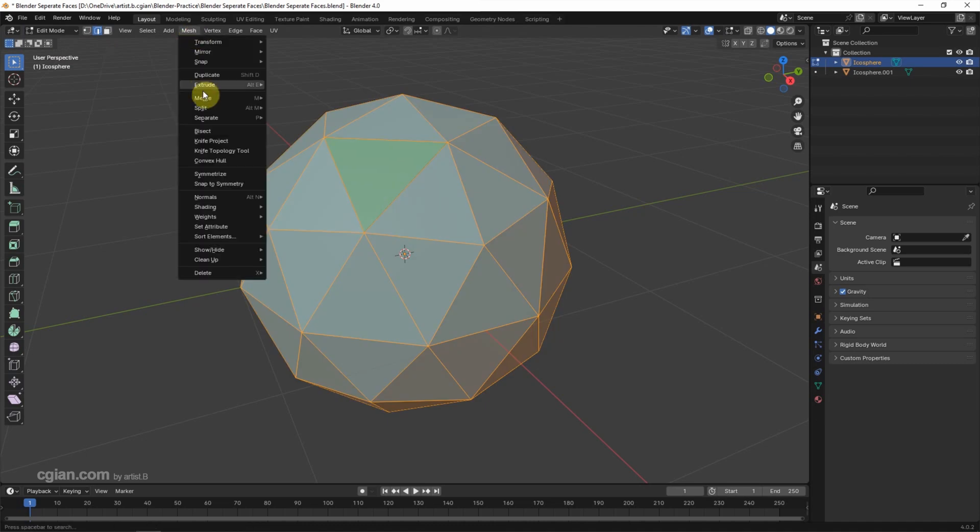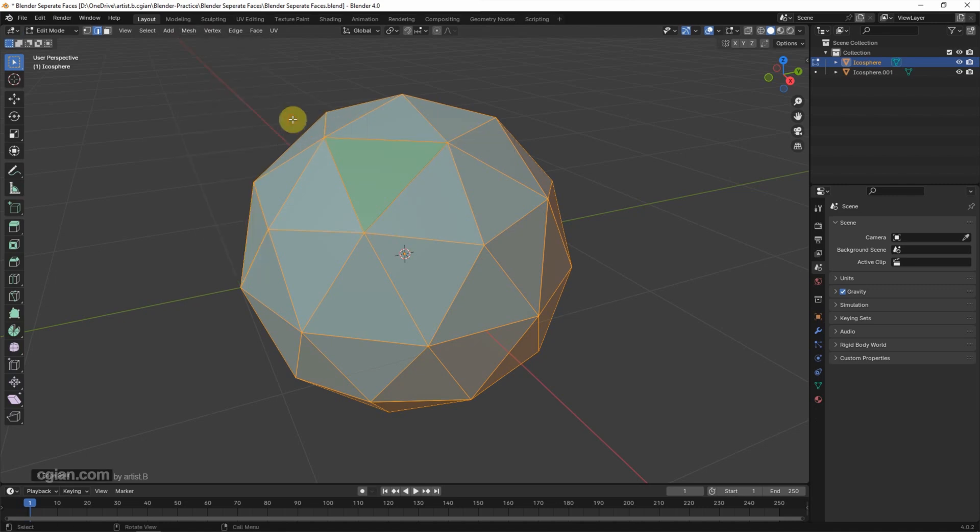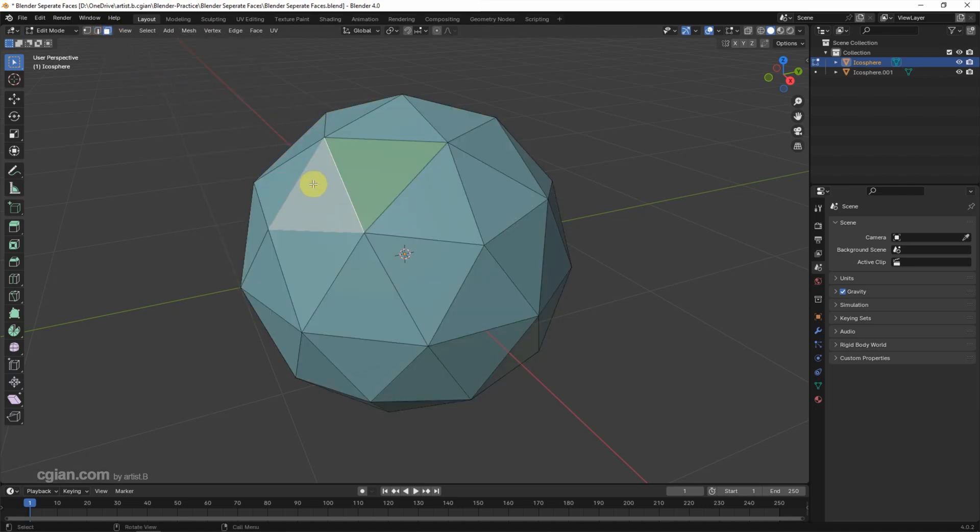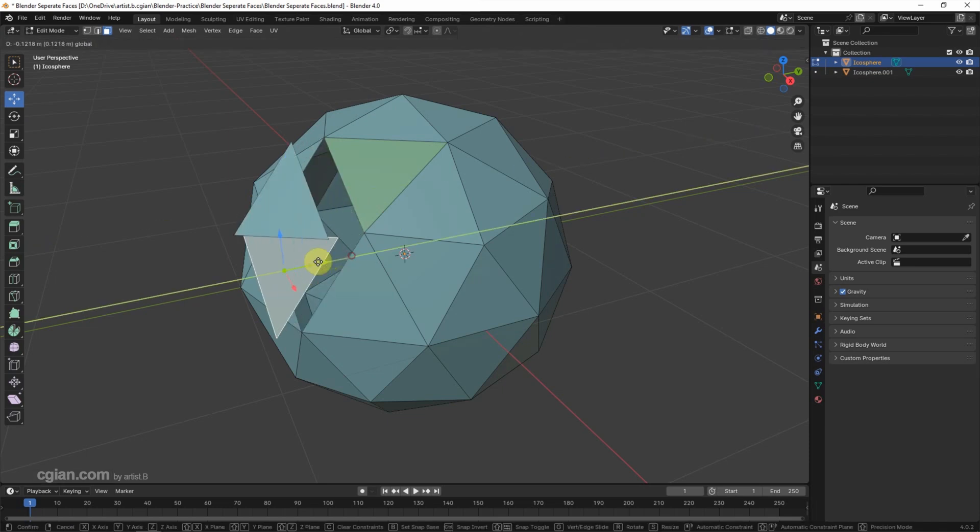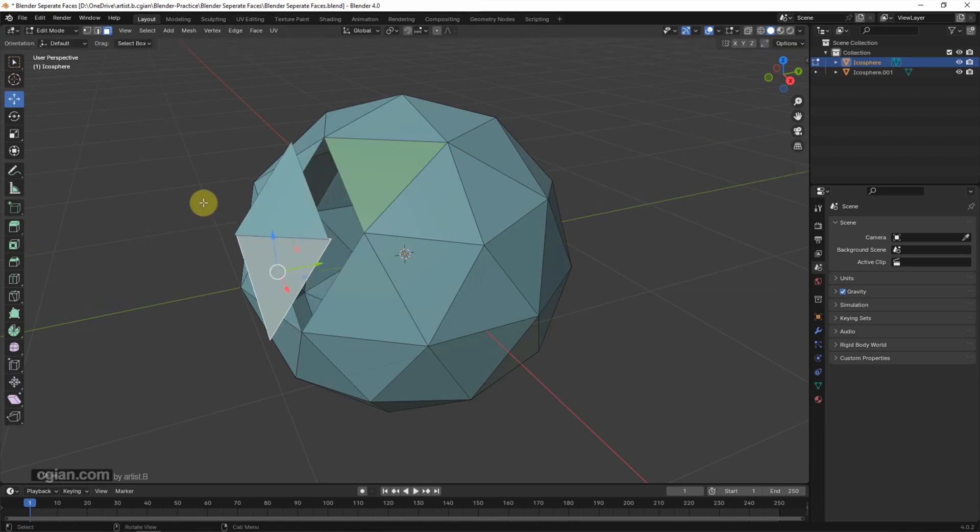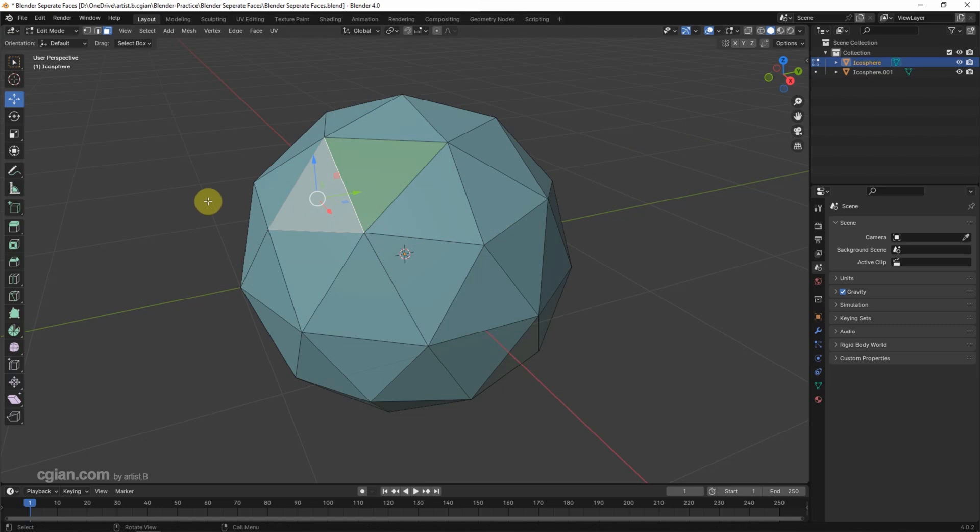And use Split Faces by Edges. So if we choose the face selection to choose one face, the face is separate. I press Ctrl Z to undo it. We can see that there is one object only.